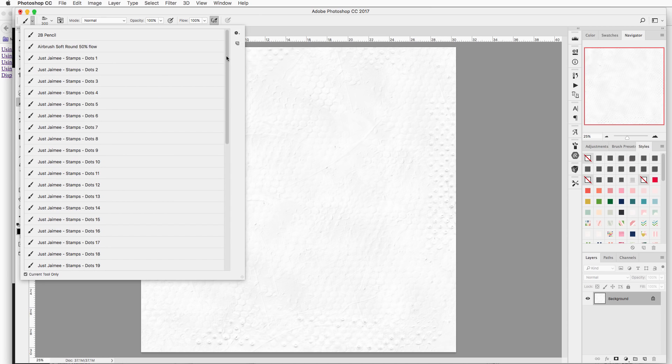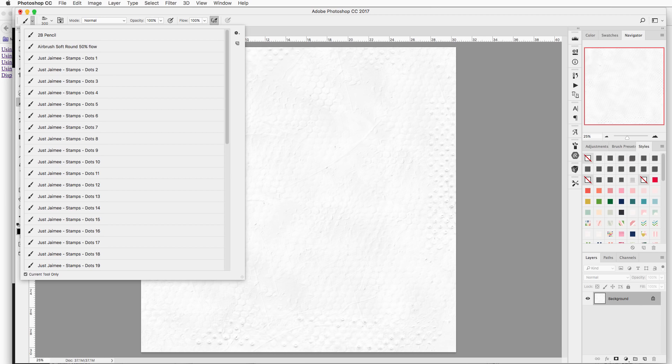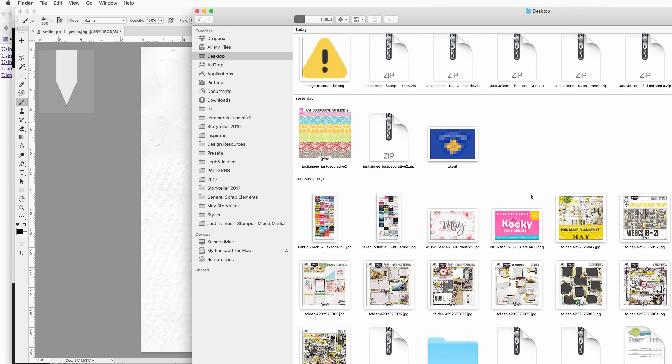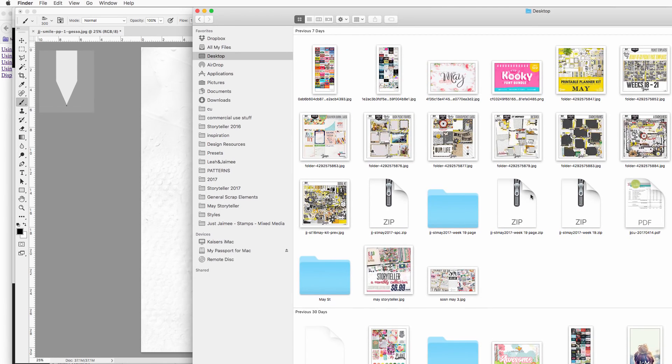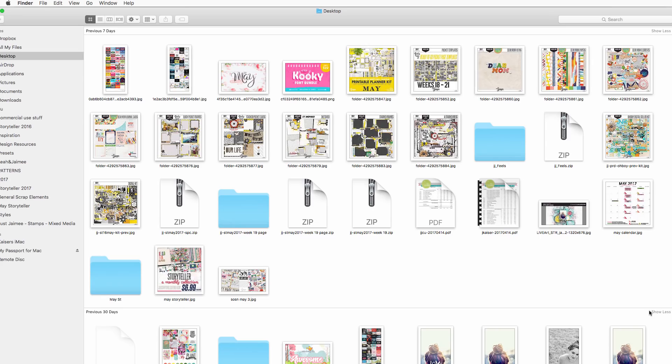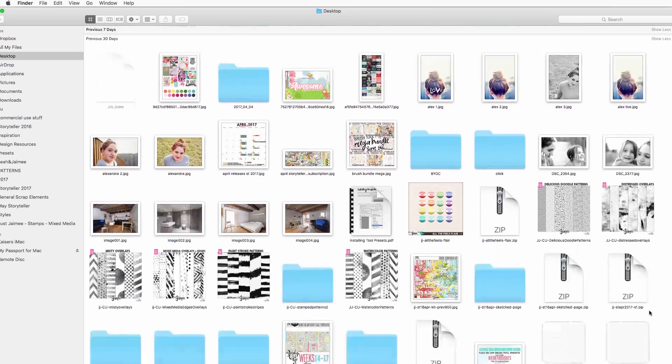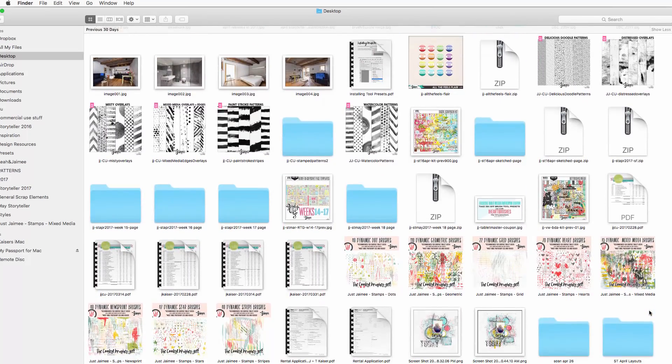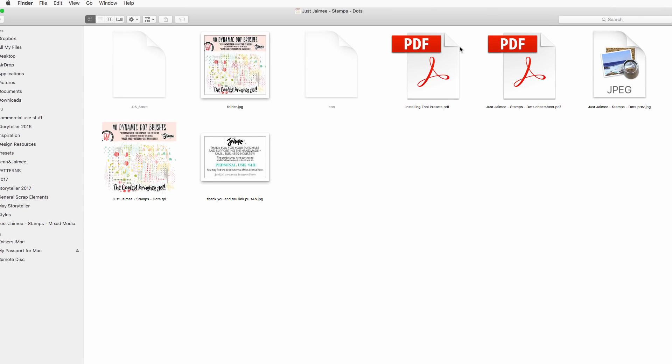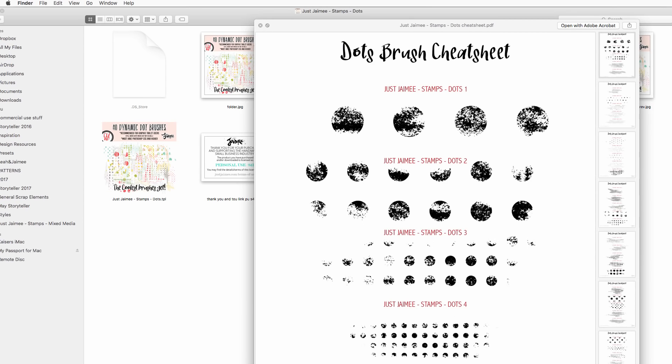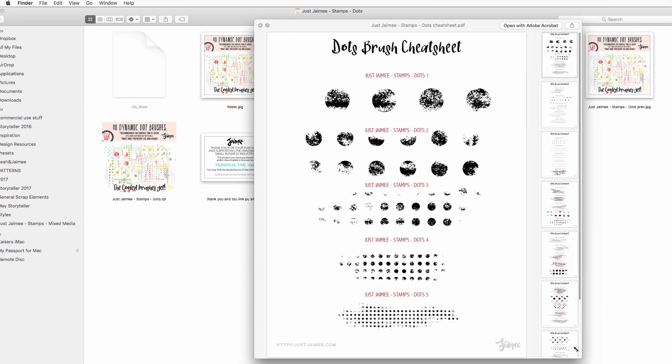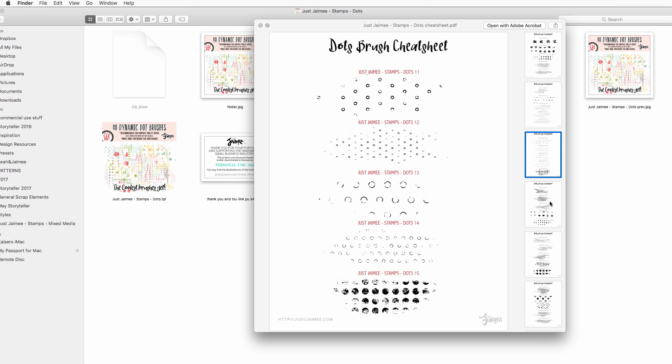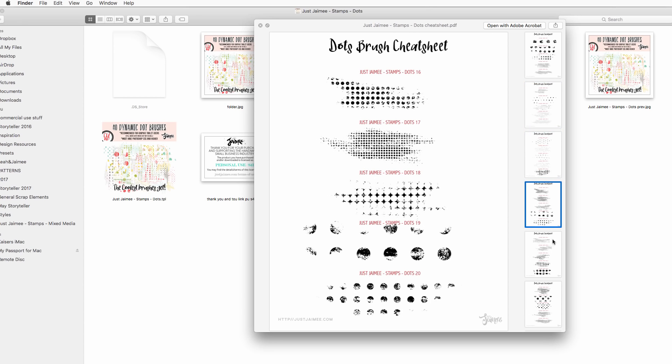Now what's a good idea is using the reference sheet I have included with the brushes. For the dot brushes there will be a cheat sheet so you can see that the PDF will have examples. It'll say the name and the number of dot brush it is so you can see all the different types of dots you have here.